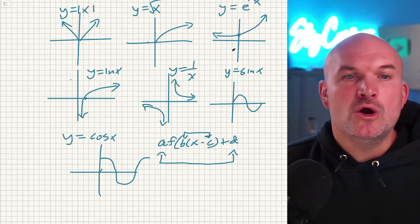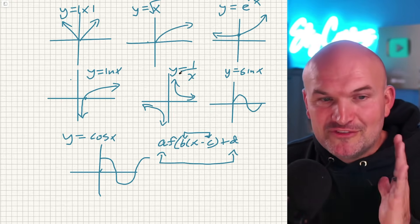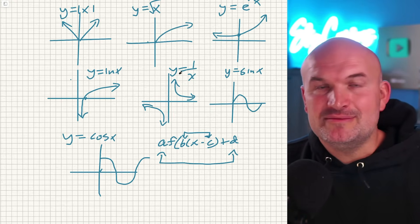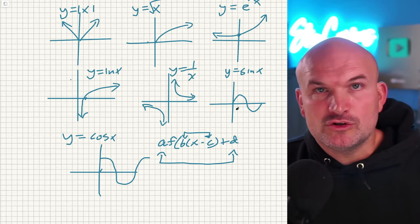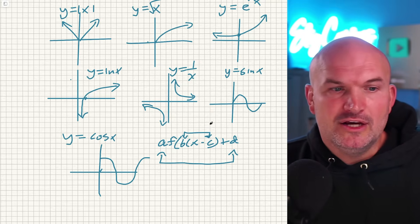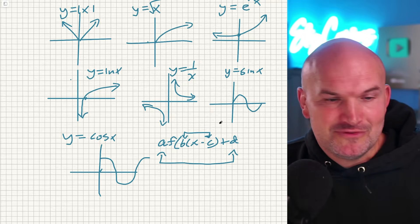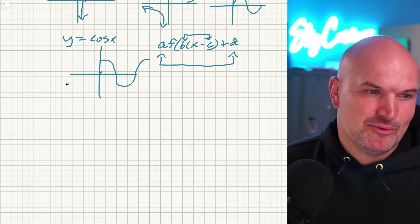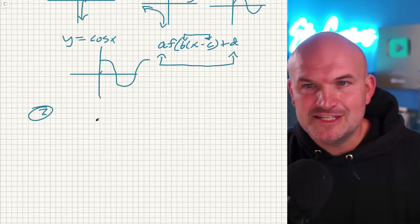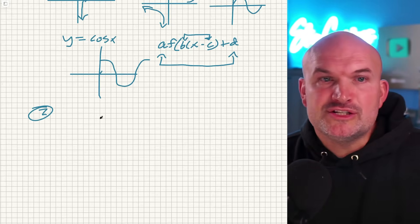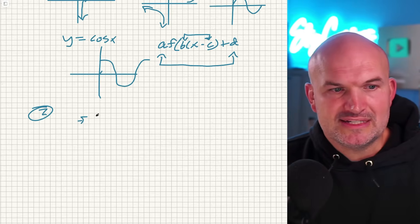Once you know your transformations and once you know what your functions are, that is going to be the fundamental thing to have down pat before you start graphing piecewise functions. The next thing — tip number two — that you absolutely need to know is: what are the restrictions of your graph? Let's go through an example.